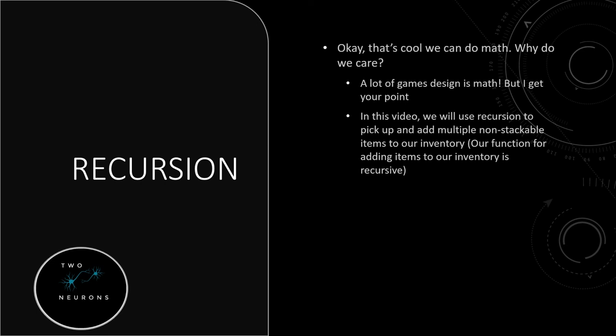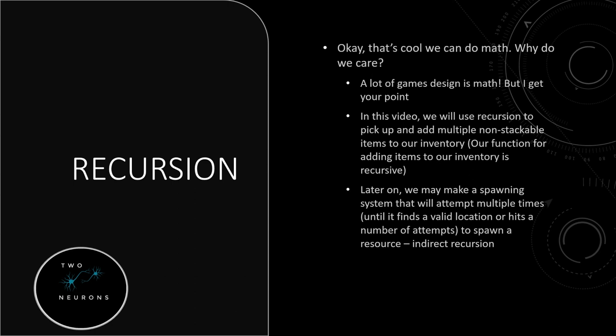The idea that in section four, that we might do indirect recursion, we will have a spawning system that will attempt multiple times. And that is the base condition. So either until it finds a valid location, or it hits a particular number of attempts to spawn a resource. So this is indirect recursion, because we actually aren't calling the function directly, we're going to call other things that call it up.